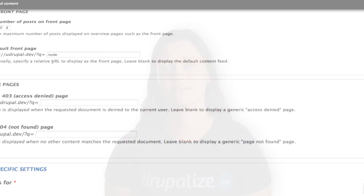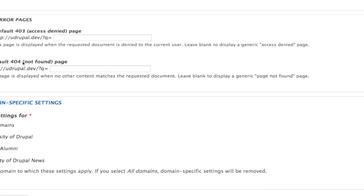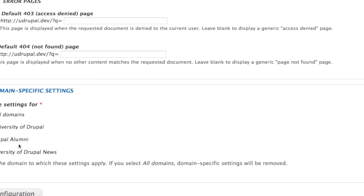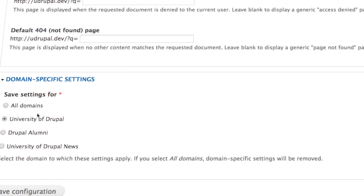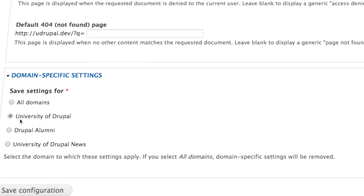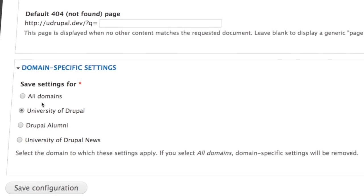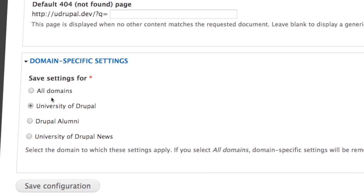After the content section, we'll set up a few more things that need to be different between domains using the domain configuration, domain settings, and domain theme modules — all of which come with the domain access package. These will let us configure individual settings like the front page content and change the alumni site theme so it looks noticeably different from the others.